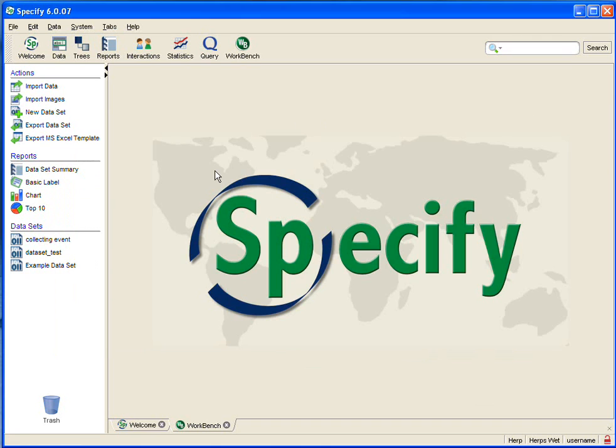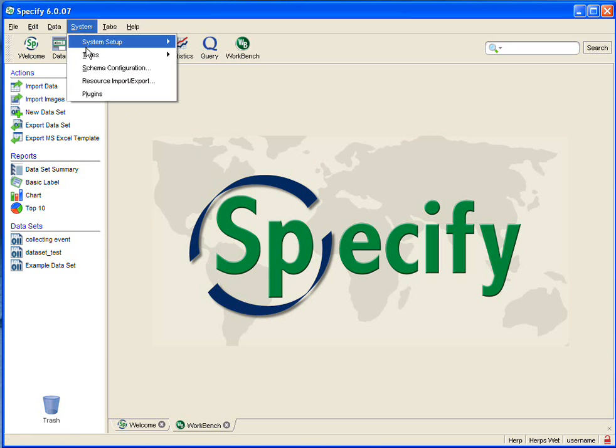Now I want to go into the Specify schema and see what the length of a remarks field is. So under the system menu I will click on schema configuration, and I want to open it in English, and I want to edit a schema—click that button.